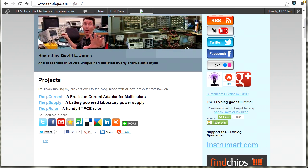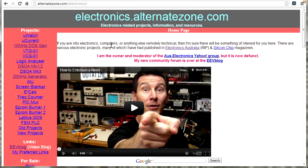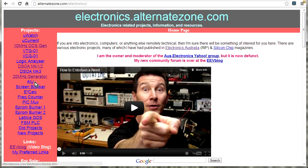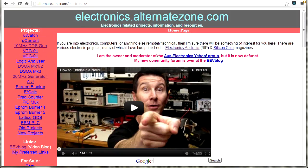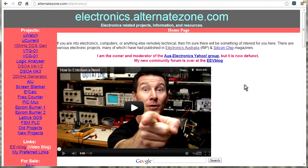But I also have an older website. I'm trying to transfer some of the projects across. It's AlternateZone.com/electronics. It's a very old website, I don't maintain it anymore. But it's still there and a lot of my old projects are down the side here as well as a bit more info. So if you want to check out my very old site, no comments on it please. Yes, I know it looks shit, but there is some info there on a lot of the projects I've had published in Electronics Australia and Silicon chip.